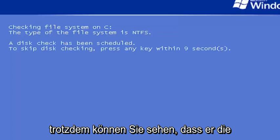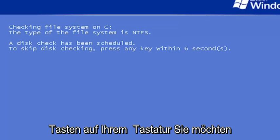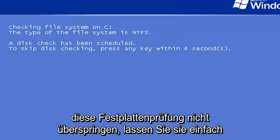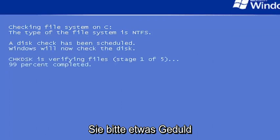You can see it's checking the hard drive for errors. Do not tap any keys on your keyboard. You do not want to skip this disk checking. Just let it run here. It might take some time, so just please be patient.